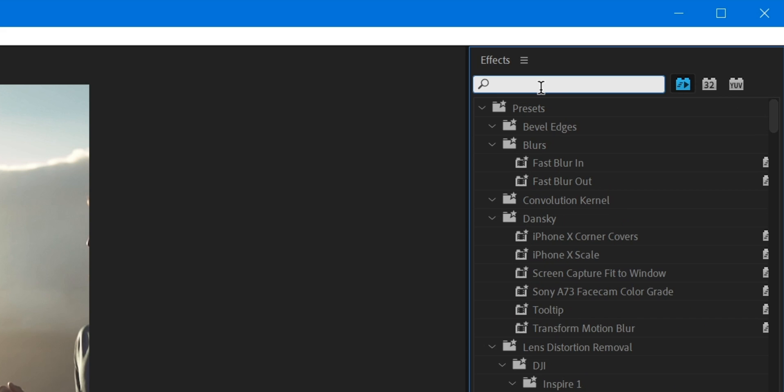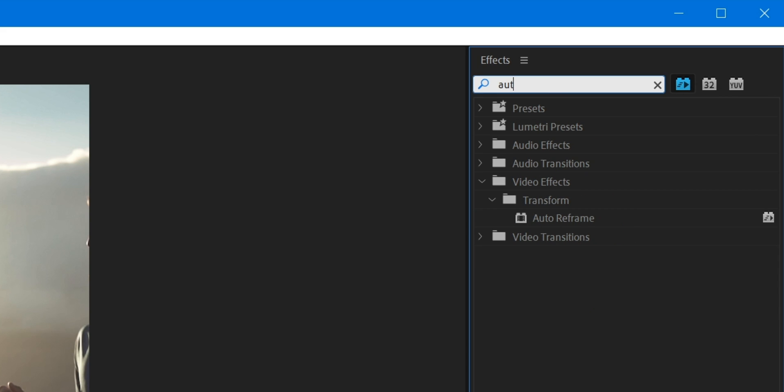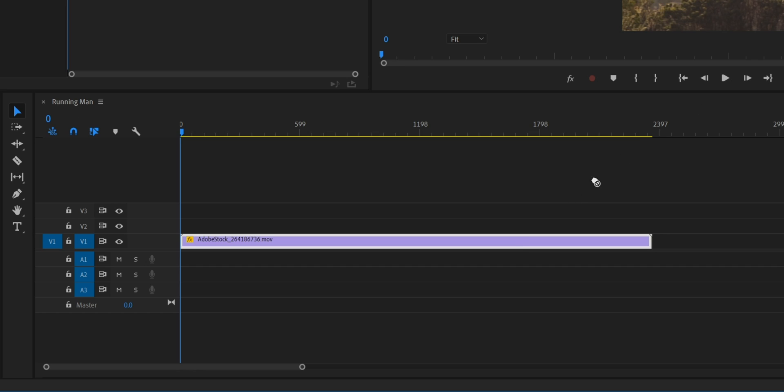I can scroll down here, we can see lots of effects that are going to take advantage of GPU acceleration, but there's one we want in particular. If we start typing here, Auto Reframe. This is a relatively new effect to Premiere. We can drag this onto our clip.